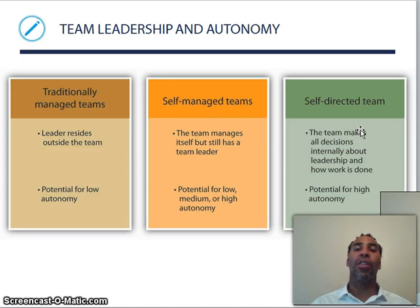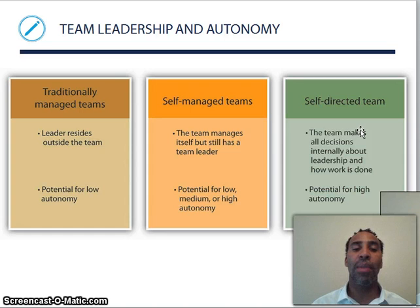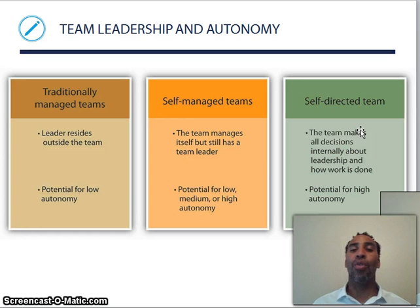Regarding teams, leadership, and autonomy: in traditionally managed teams, the leader resides outside the team, with potential for low autonomy — meaning low ability to be empowered and do your own thing.